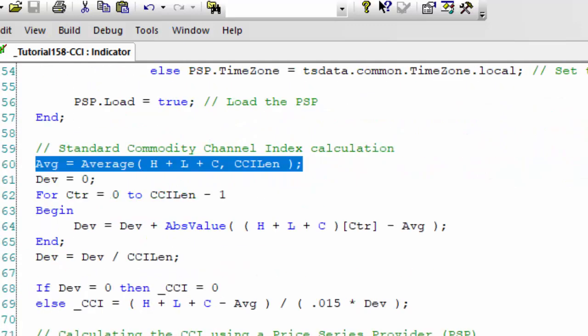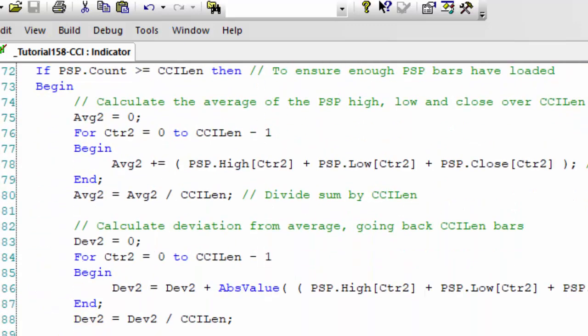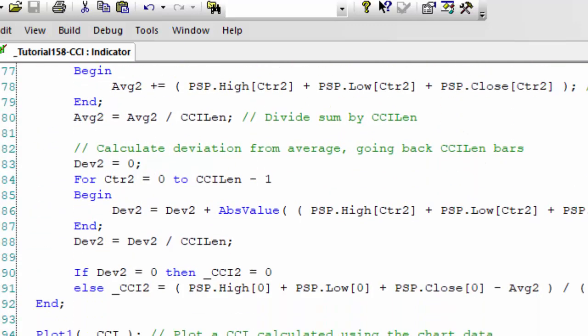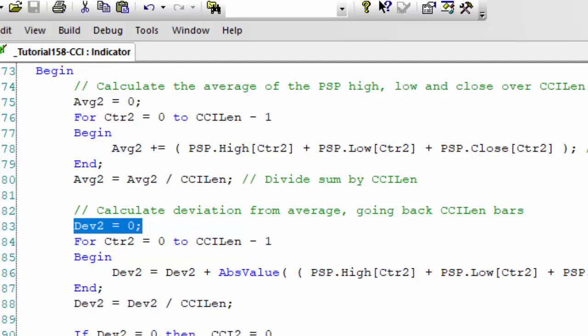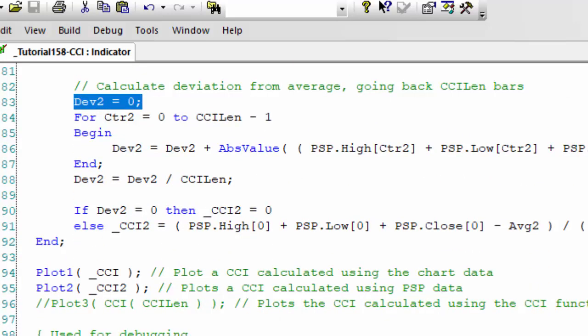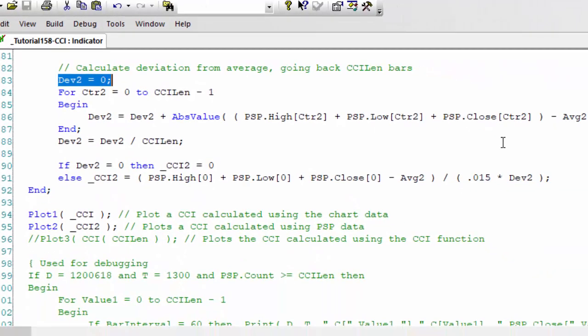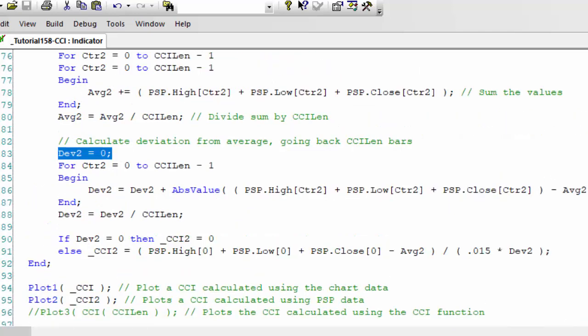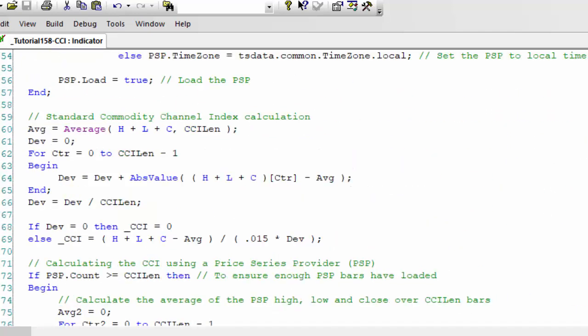That is equivalent to this part of the program. Having done that, we then need to calculate the deviations. Incidentally note that I set avg two to zero and I'm setting dev two to zero here just to reset those before doing the calculation.